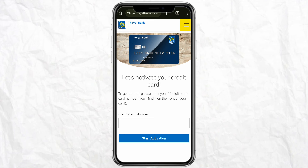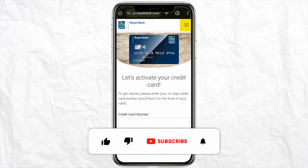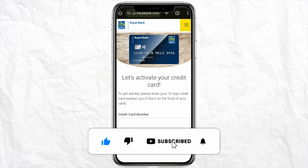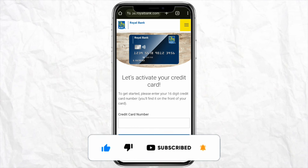This is basically how you will be able to activate your RBC credit card using the mobile app. I hope you find this video helpful. If you did, make sure to hit that like button and don't forget to subscribe to our channel for more informative videos. I will see you next time.